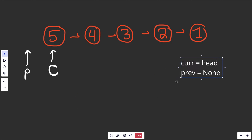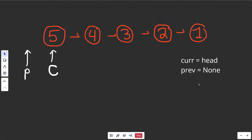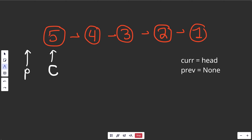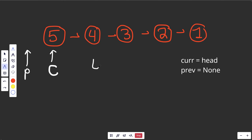Drawing it out is definitely the best way to tackle linked list problems - build up your code as you go. We have our initialization, and now we want to flip things around. We want 5 pointing to nothing, and prev is already pointing to nothing, so we can set curr.next over to prev. But we'd lose the rest of the list - that's a problem. So before we set curr.next, we want a temporary variable t. This is pretty common because you never want to lose the list. We set t equal to curr.next.